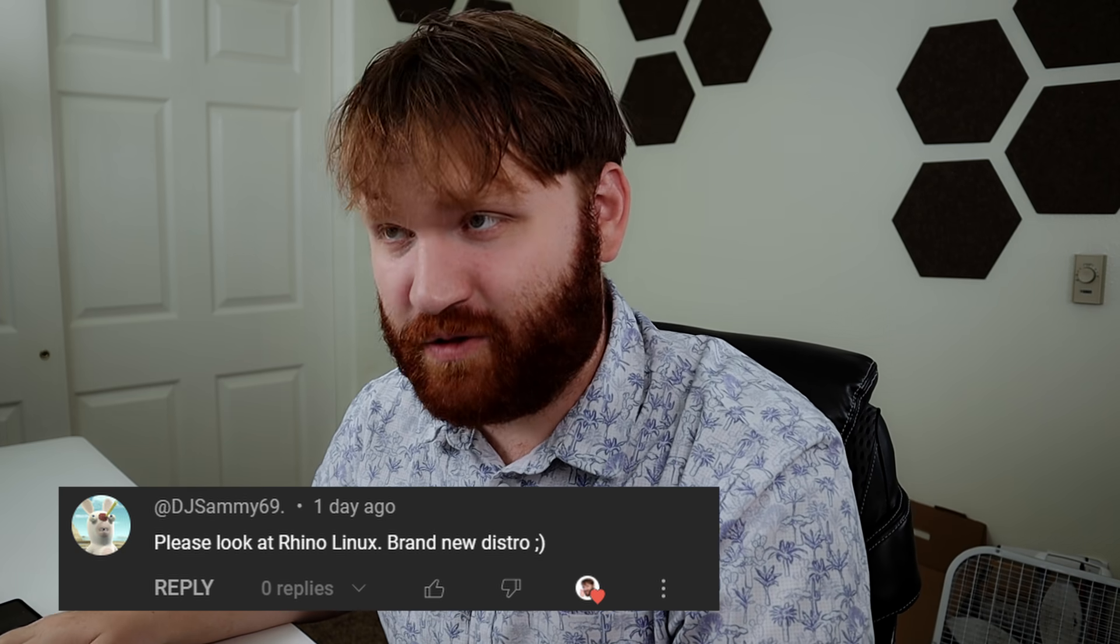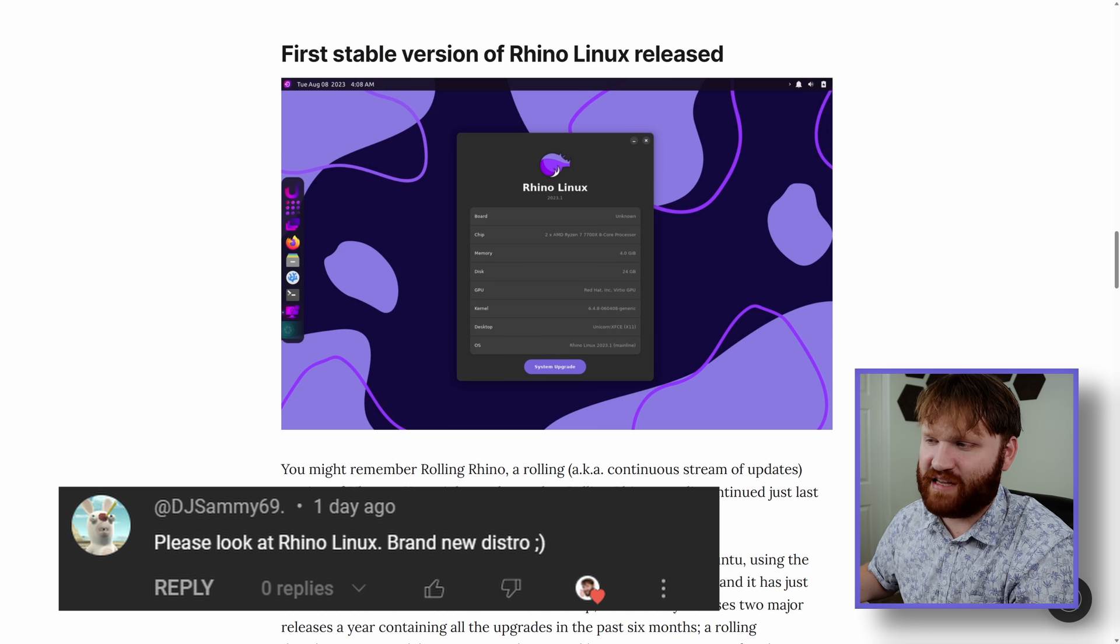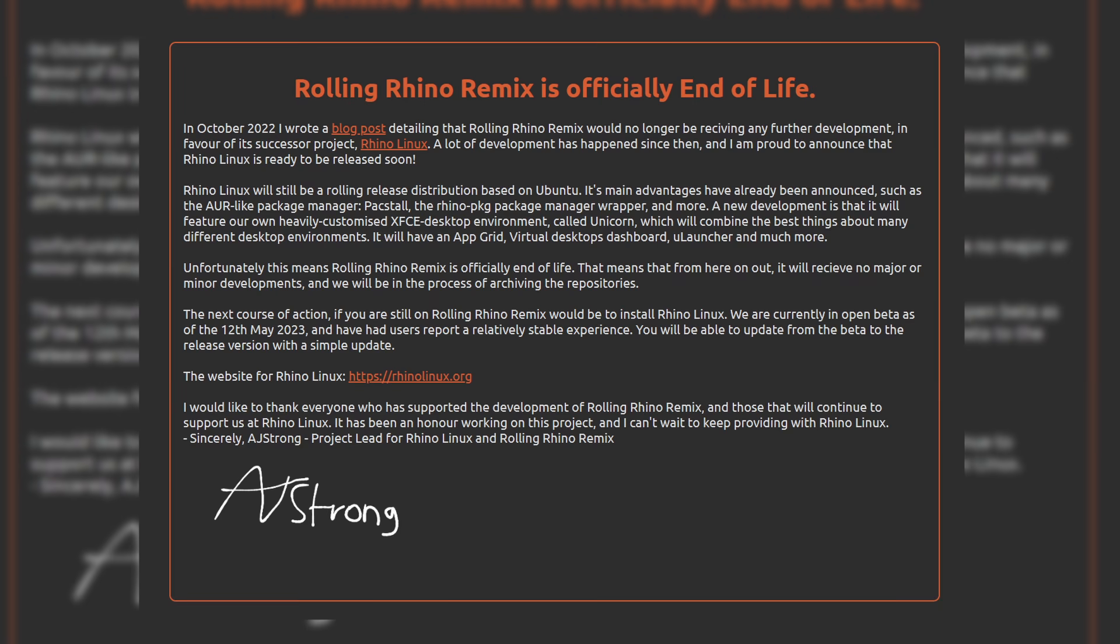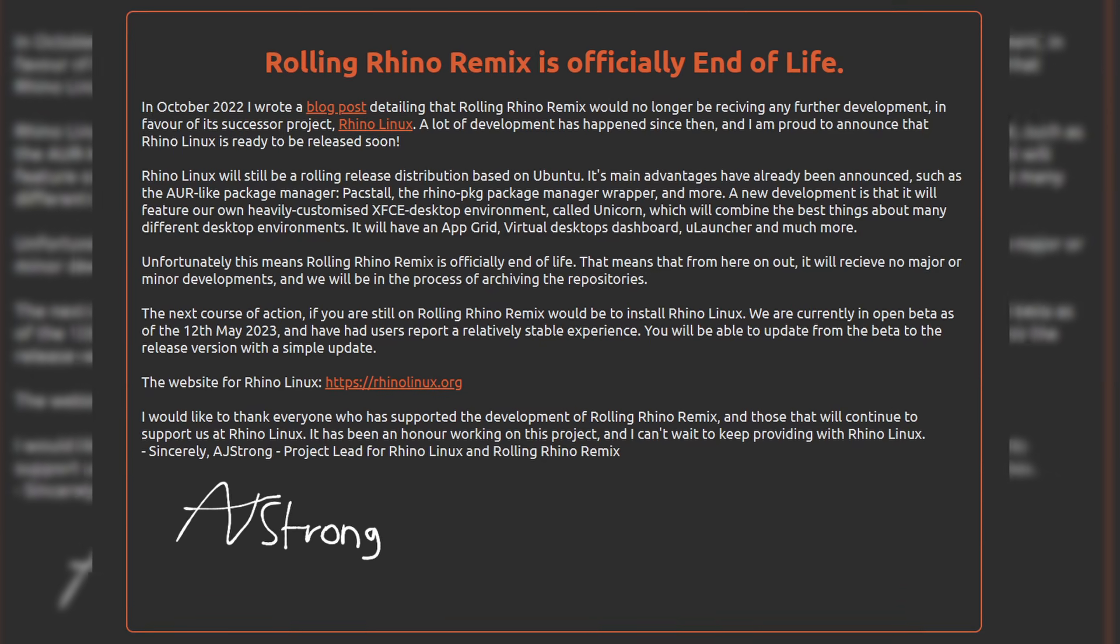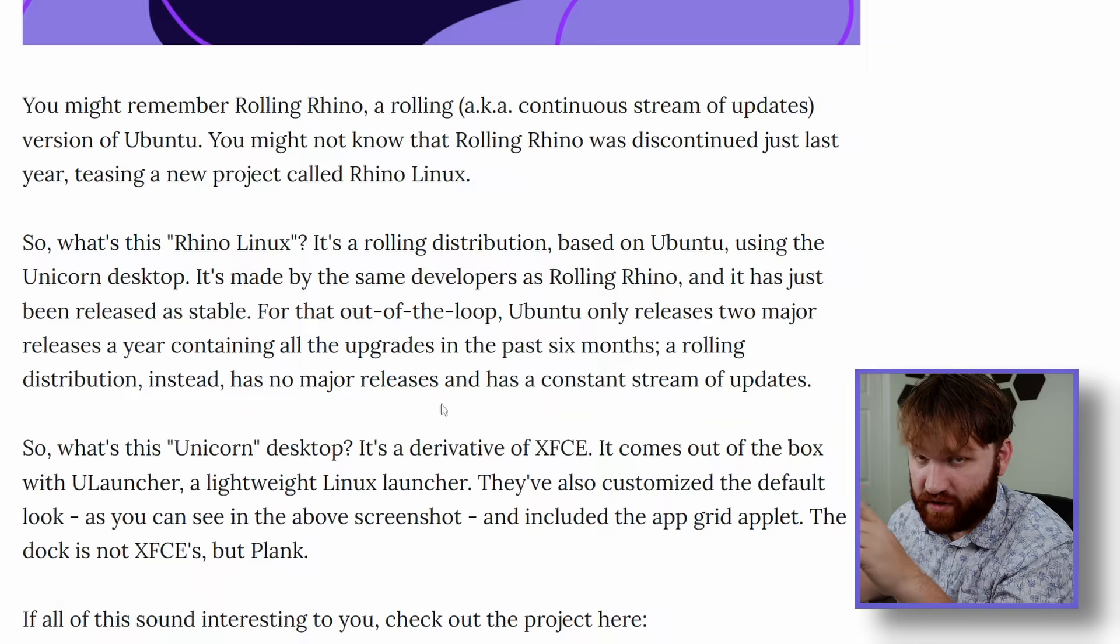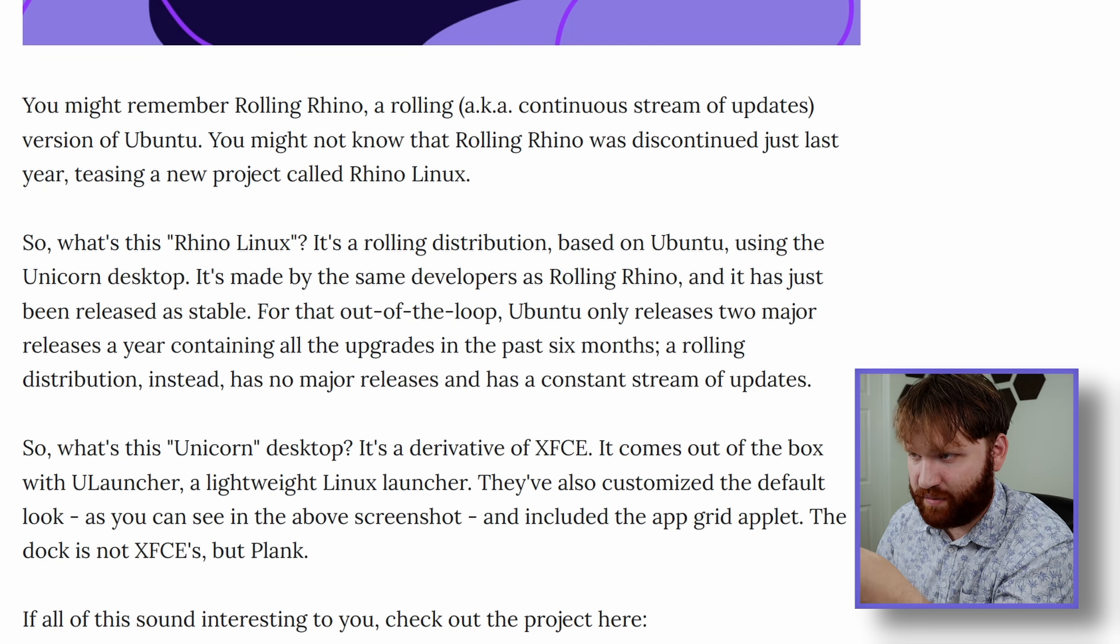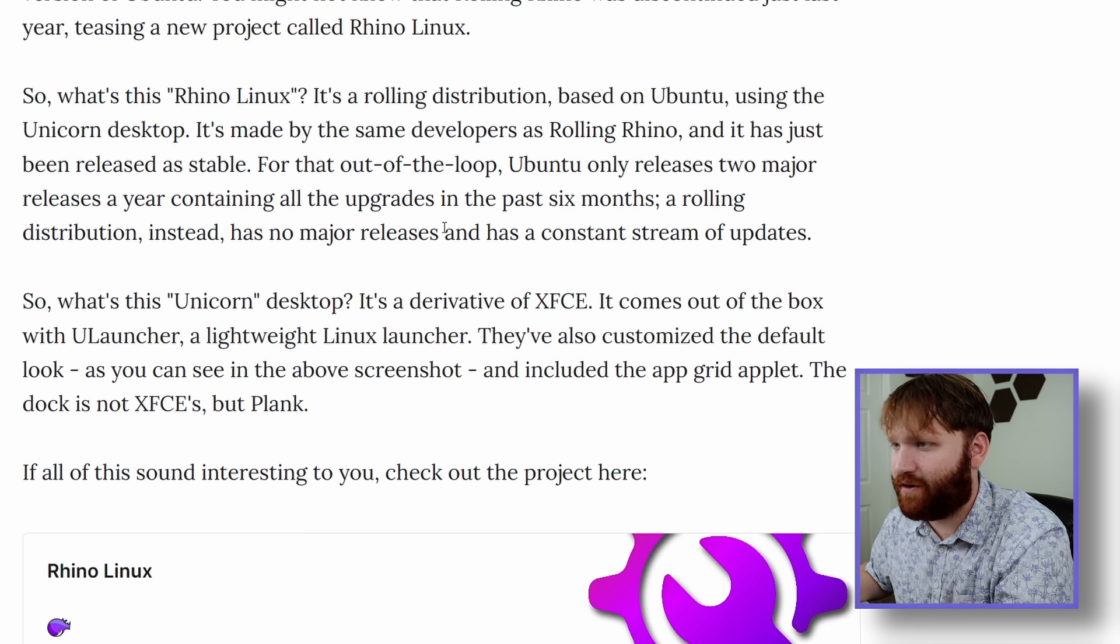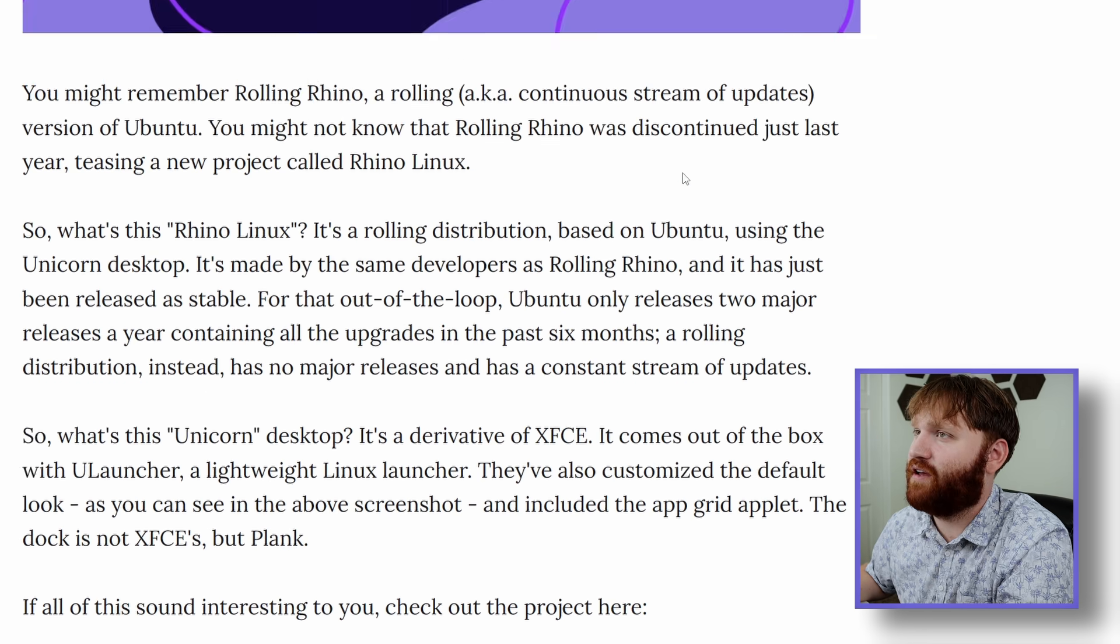So for those of you who follow the newsletter, you probably saw this about Rhino Linux. The very first stable version has been released. There used to be a Linux distribution called Rolling Rhino. It was discontinued just last year, teasing this project that just came out on stable. Rhino Linux is a rolling release distribution, so it's coming out with updates all the time.